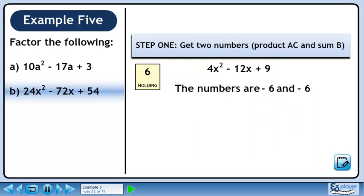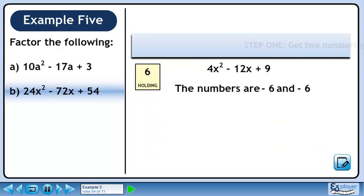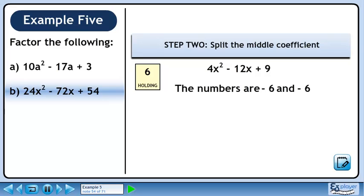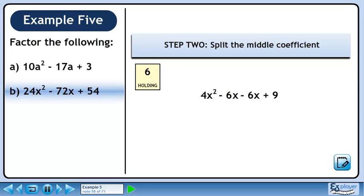Let's store the numbers in a sentence so we can retrieve them later. We can't use a shortcut here since the x squared coefficient is not 1. Factor with decomposition. In Step 2, we'll split the middle coefficient. Minus 12 is the same as minus 6 minus 6. Minus 6 times x is minus 6x. The four-term polynomial is 4x squared minus 6x minus 6x plus 9.